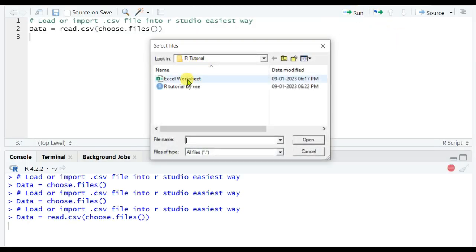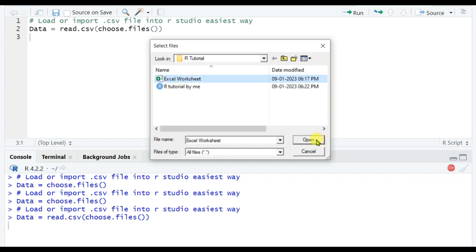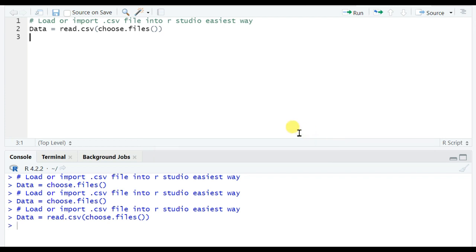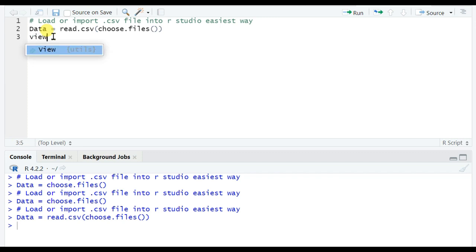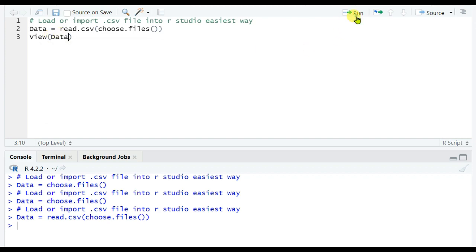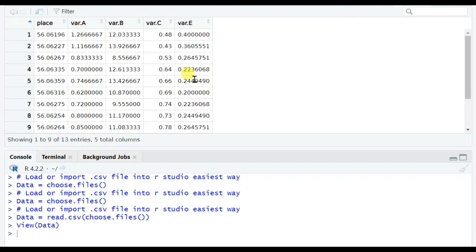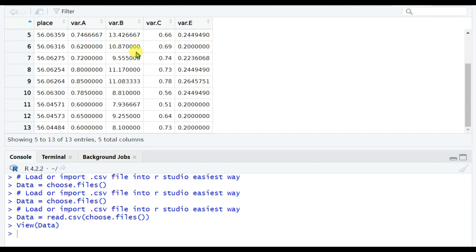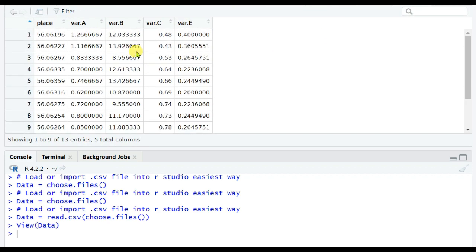Then select the file. I am selecting Excel Worksheet and it is successfully imported. Now I will see whether it is imported or not, so view the data which I named as Data. View Data, then click on run or Ctrl+Enter. See that the data is successfully imported. This is the easiest